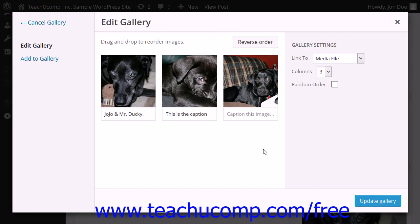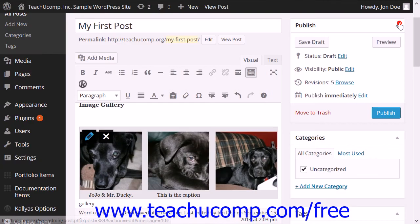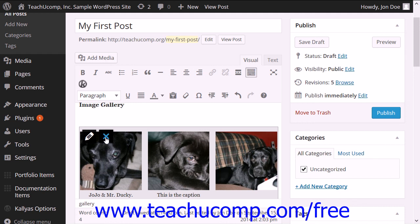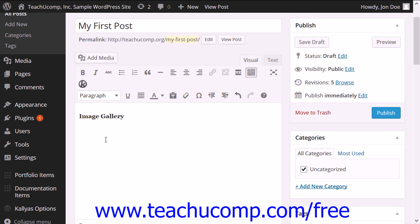To delete an image gallery that appears within a page or a post, click it to select it. Then click the Delete button which looks like an X in the upper left corner of the selected image gallery.